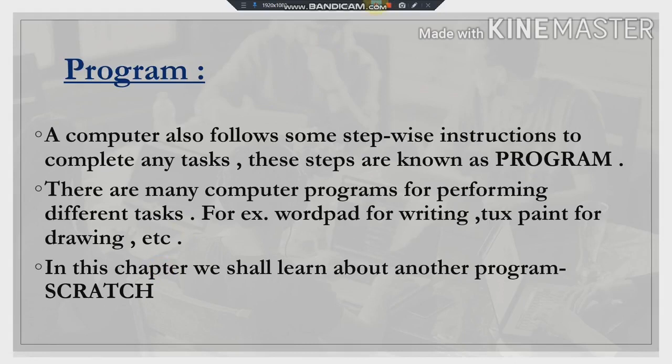What is a program? A computer also follows some stepwise instructions to complete any task. These steps are known as programs. So the stepwise instructions followed by the computer are known as a program.